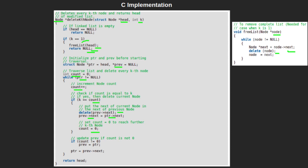During each iteration, if count is non-zero, we will update prev with the current node and move to the next node of the linked list by updating ptr with next of prev. Note that we have already updated prev with ptr when count is not 0, so here prev is pointing to ptr when count is non-zero.